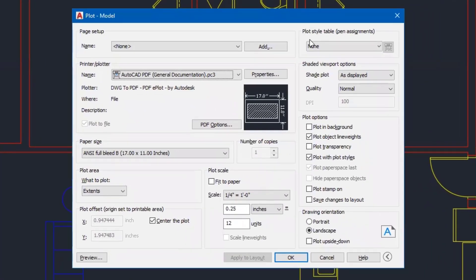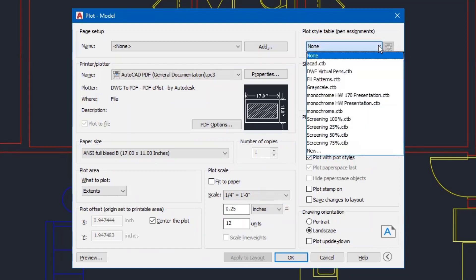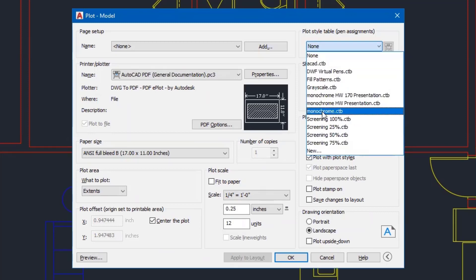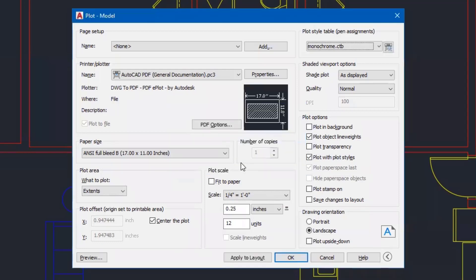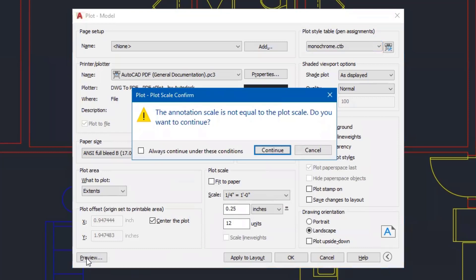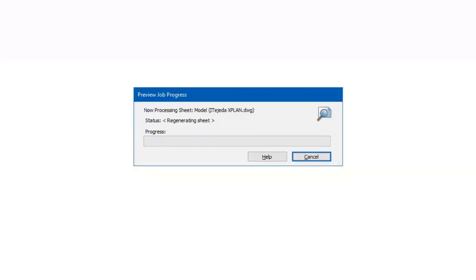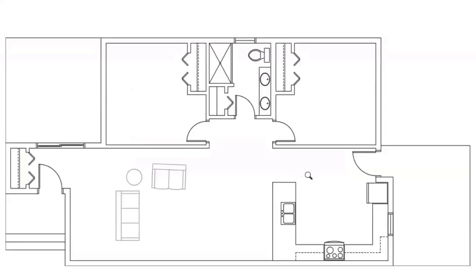The next thing I want to do is come over here to my plot style table. And right now I had none as my option. But if I come down here and I select something called monochrome, I'm then prompted if I want to assign this plot style table to all layouts. And the answer is yes, for now. I may have made some changes to my monochrome plot style table. I'm going to double check that right now and see. So if I go to preview, I'll click continue here.